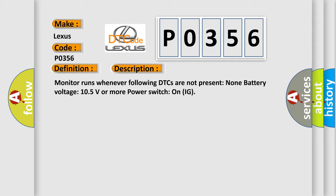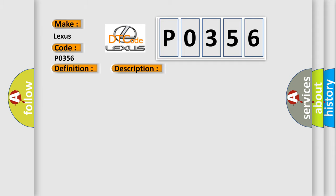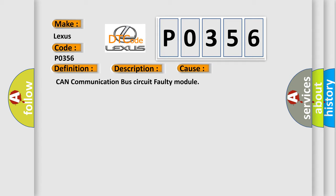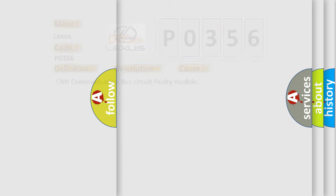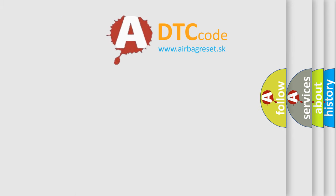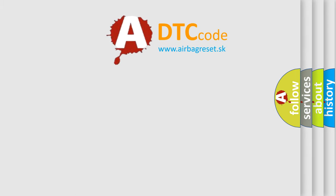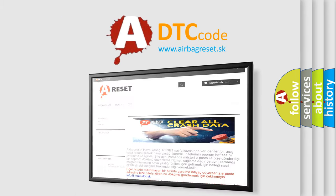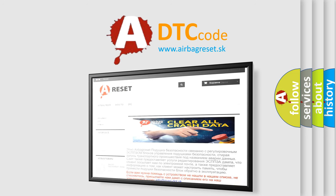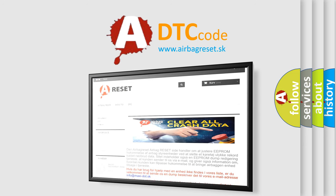This diagnostic error occurs most often in these cases: CAN communication bus circuit or faulty module. The Airbag Reset website aims to provide information in 52 languages. Thank you for your attention and stay tuned for the next video.